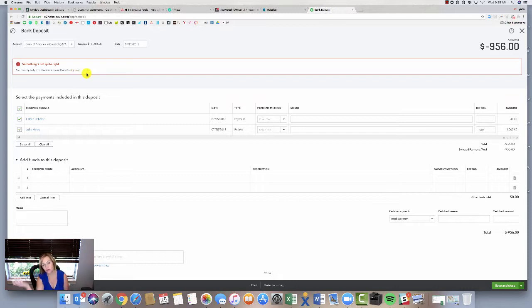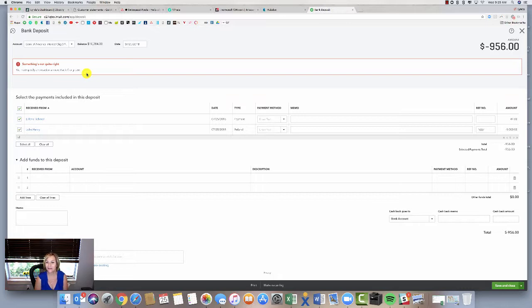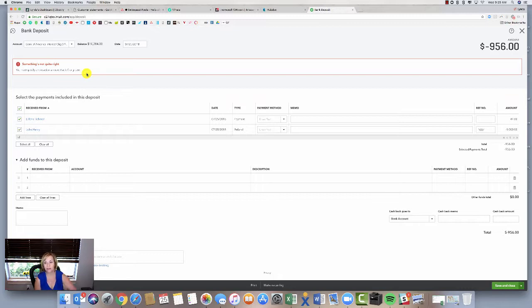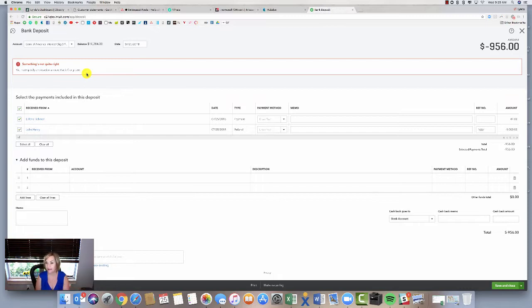I need to record this deposit. They're both in undeposited funds. How can I get this into my bank account? It's really going to end up being a check, an expense, because you can't record this as a deposit when money was taken out of your account. You refunded a client a thousand dollars that maybe you were paid for earlier in the month.